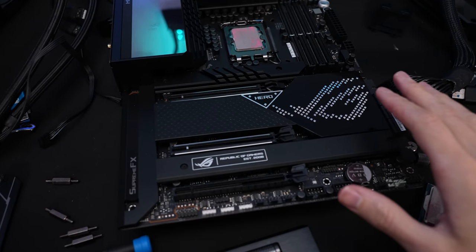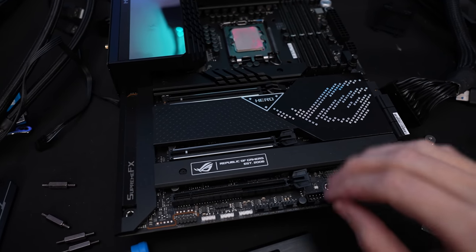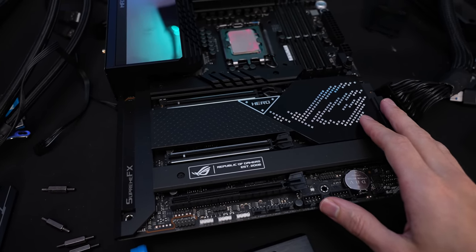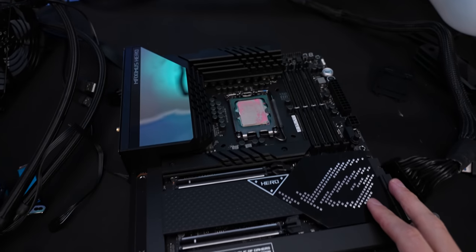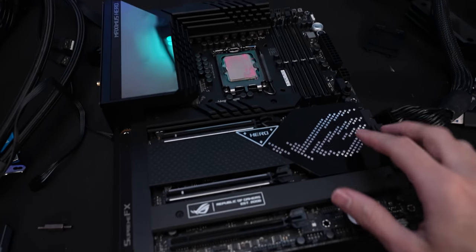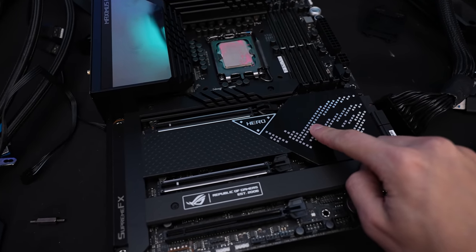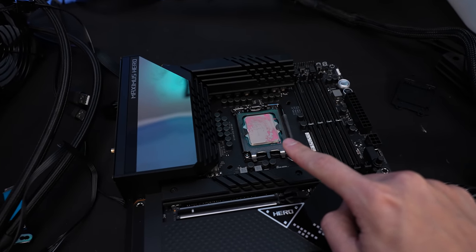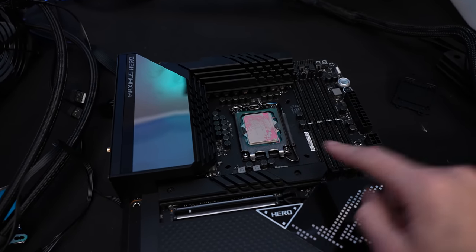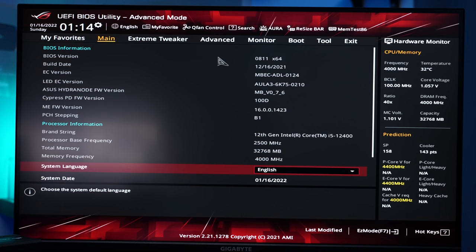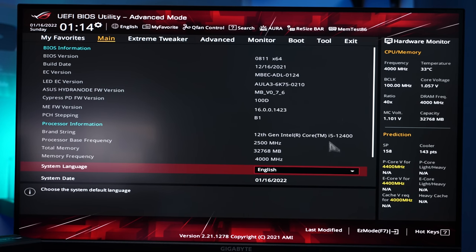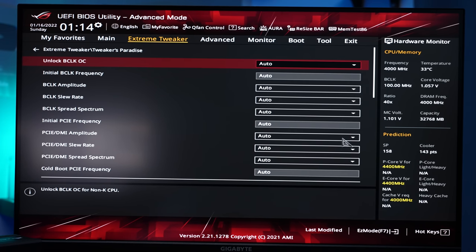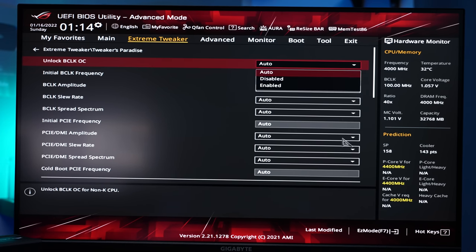I'm still not sure if this was just a random find in the Apex BIOS or if this also appears on different boards. Switched to the hero with 12400 in the socket let's check it out. I've flashed the hero to the same BIOS version as Apex 0811 and the CPU is again the 12400. If we go to extreme tweaker and tweaker's paradise, unlock b-clock oc, it also exists on the hero.